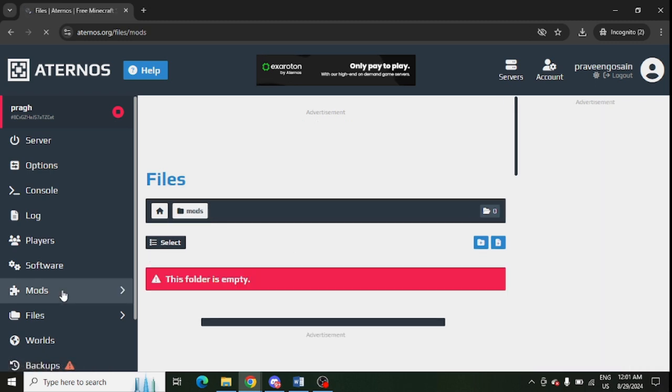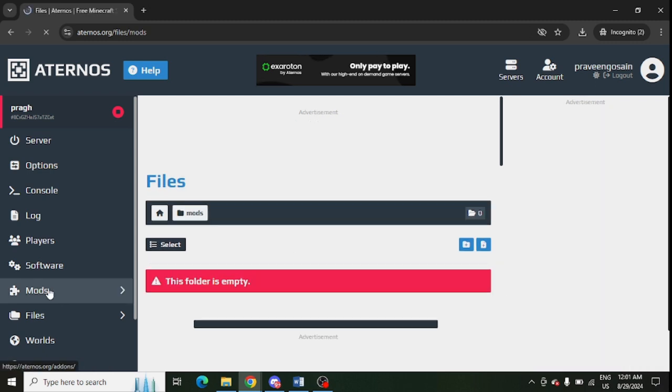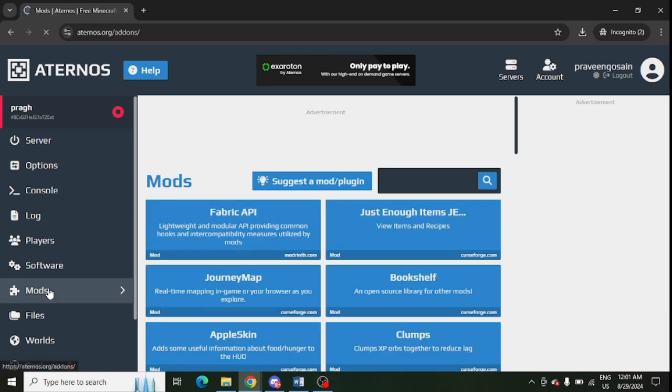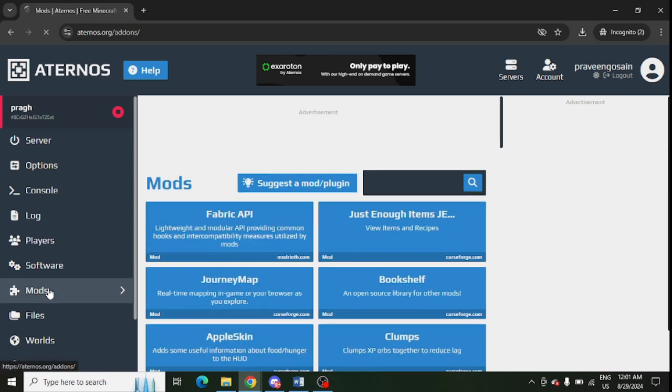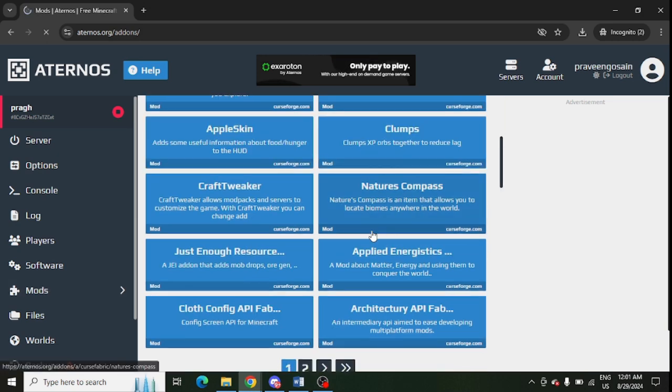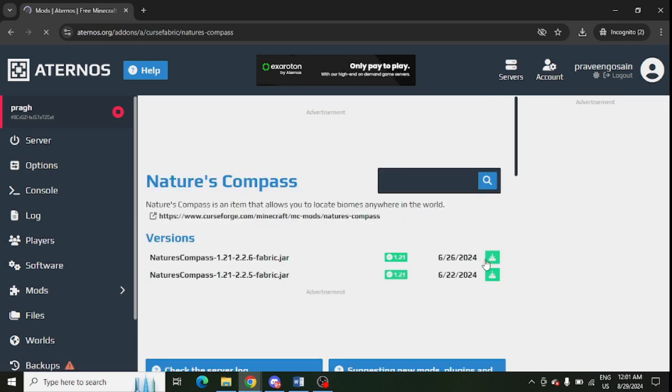After that, you need to go to mods again and download each mod one by one from here. You need to install each mod one by one.